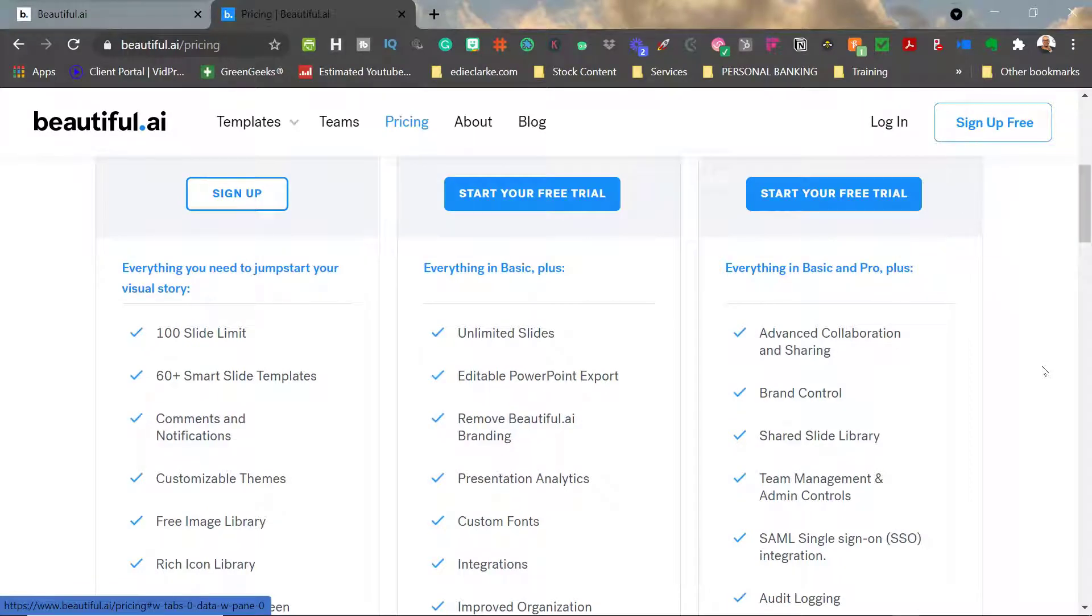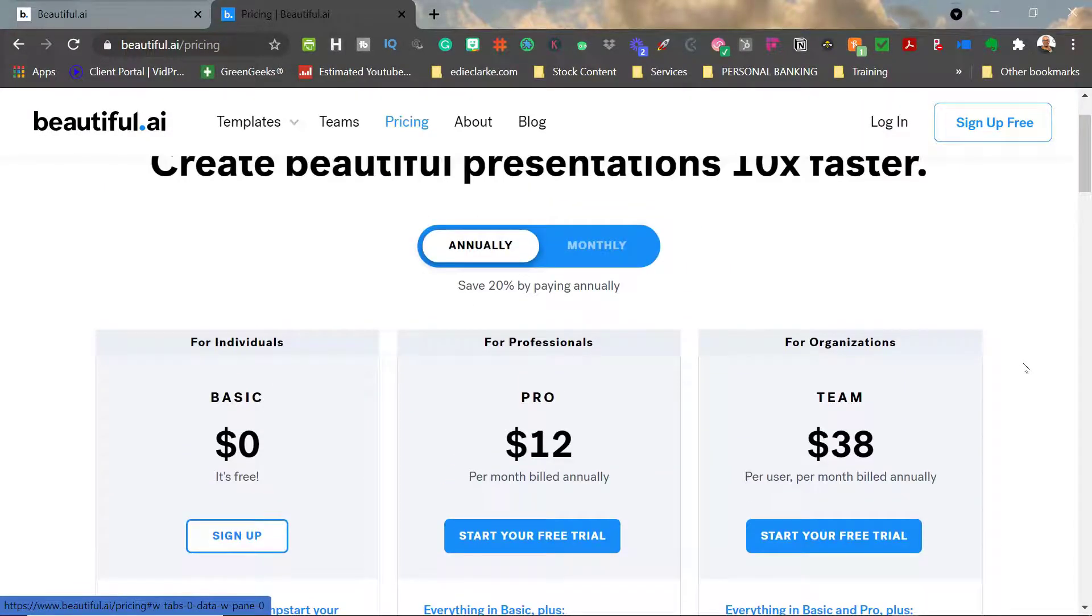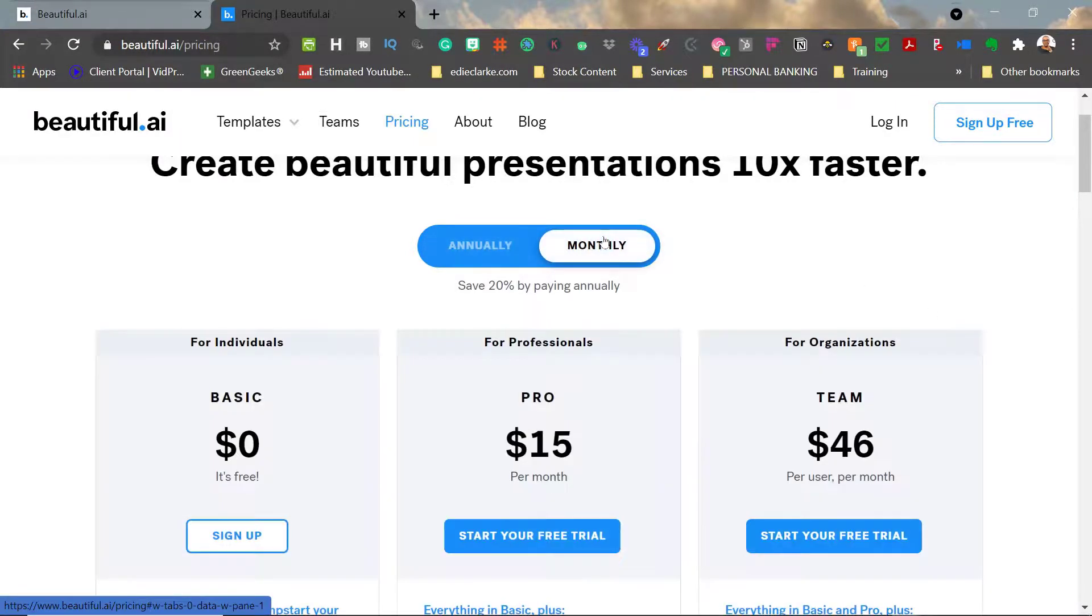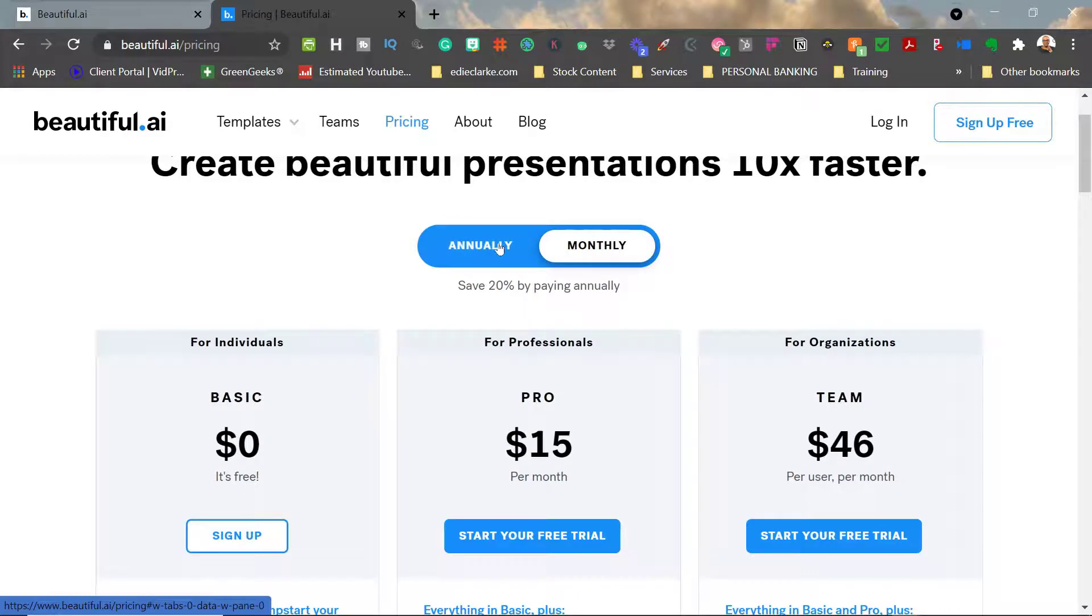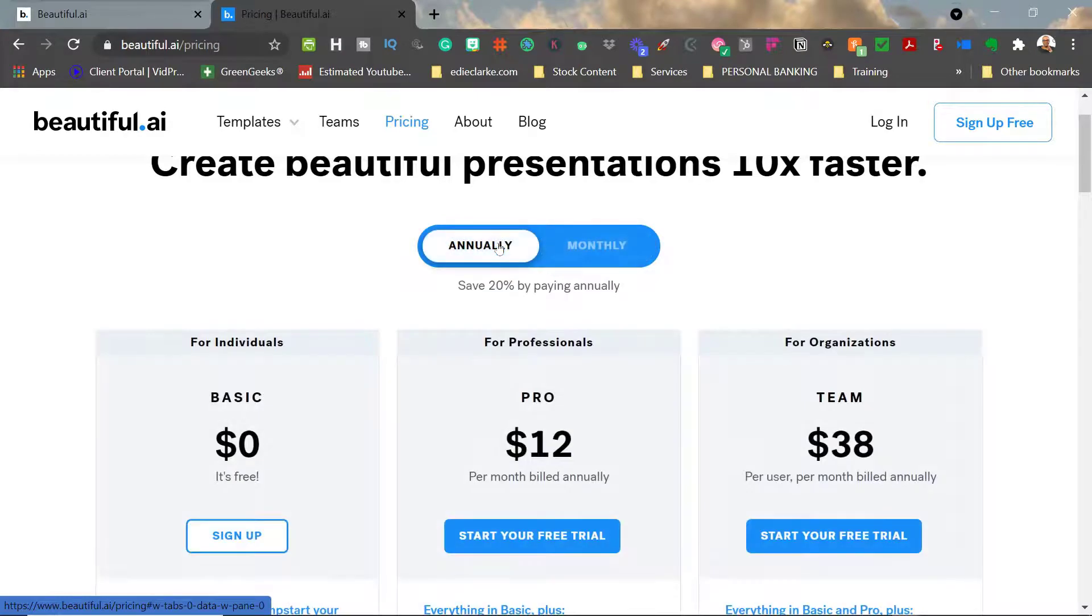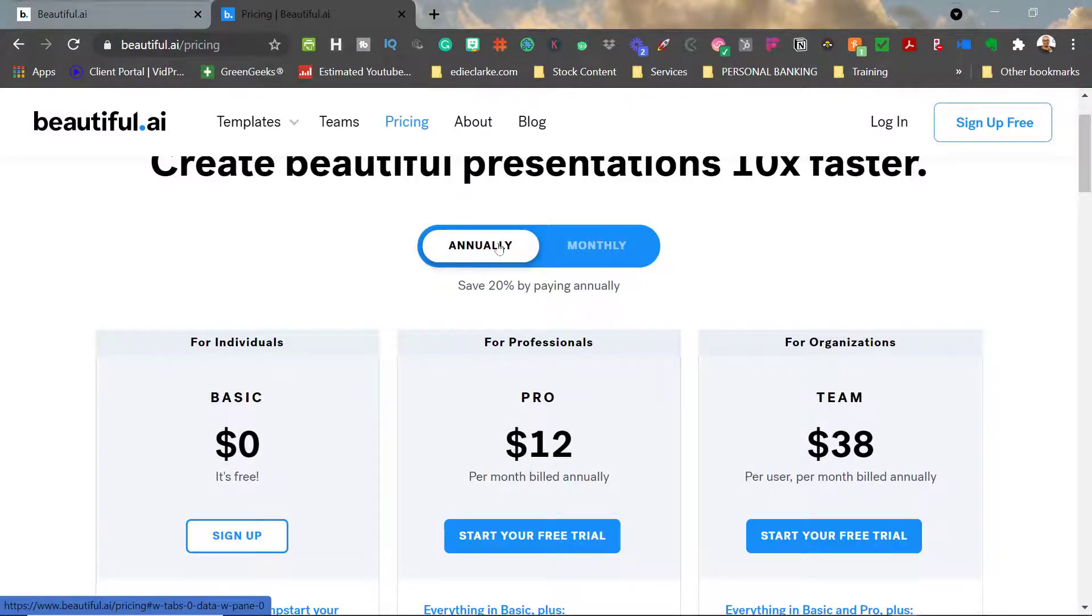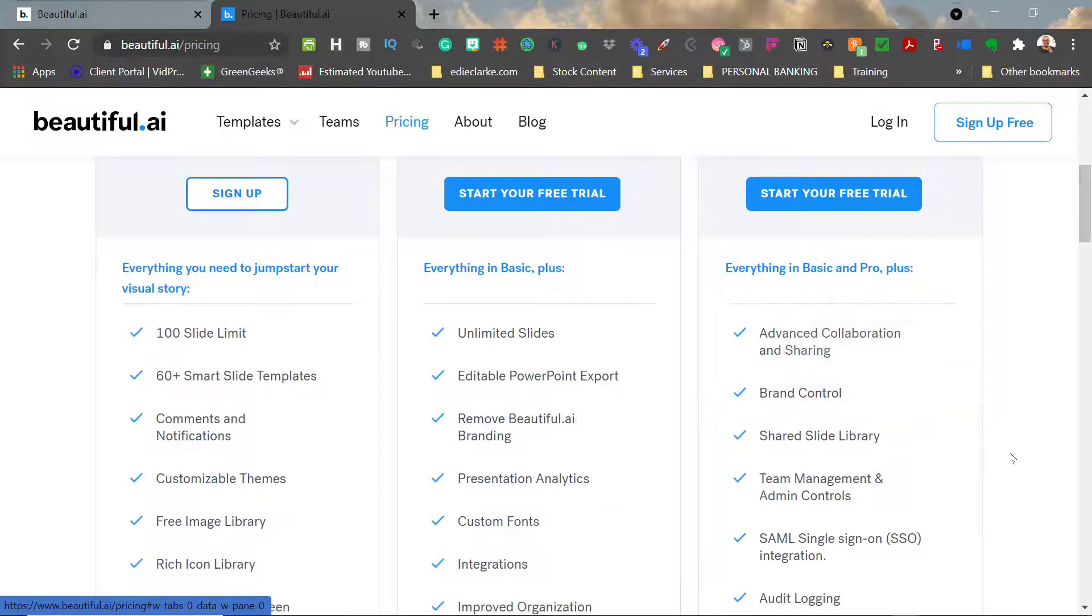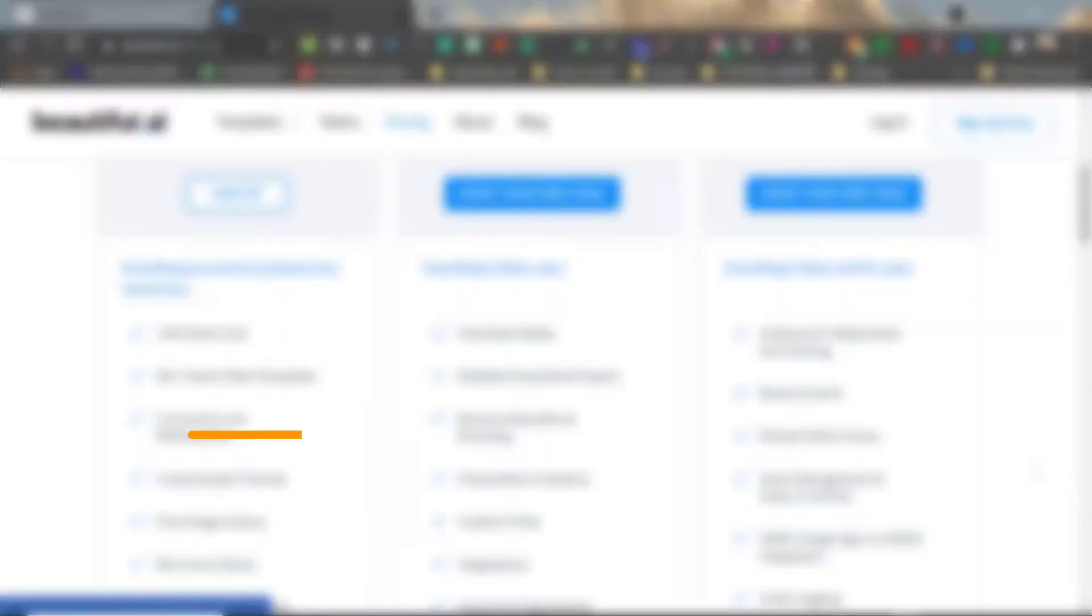There are going to be more videos that I'm going to create coming out on beautiful.ai. I'm going to reintroduce you to the platform again through featurettes because they have some really great features that they're going to be coming out with, and I'll be doing videos on those.